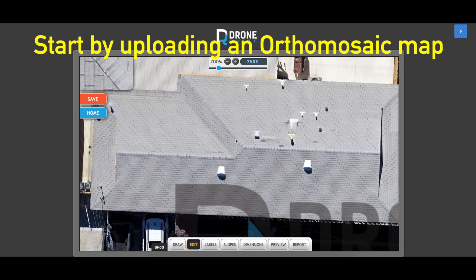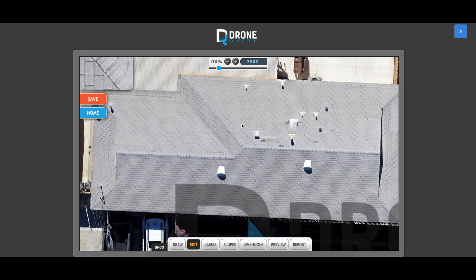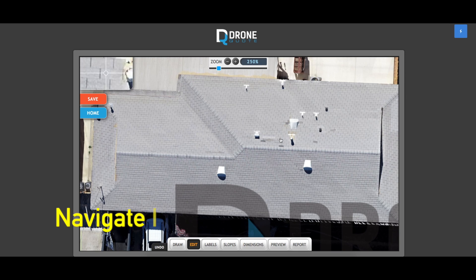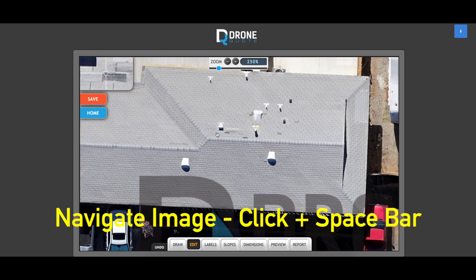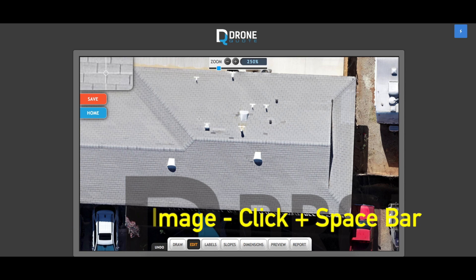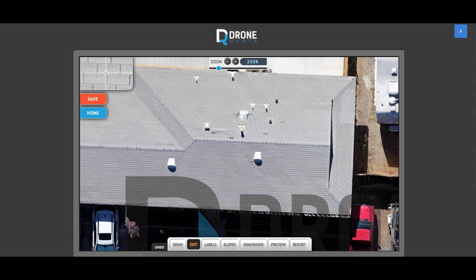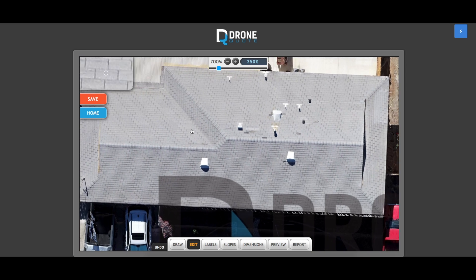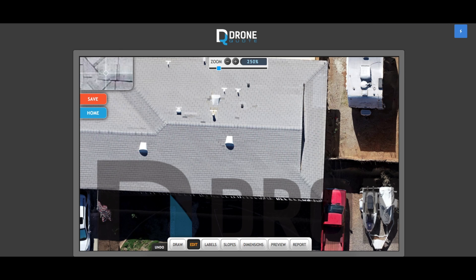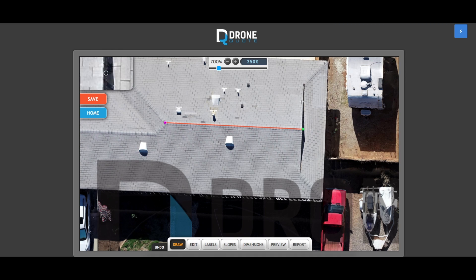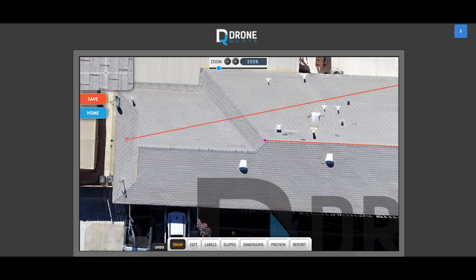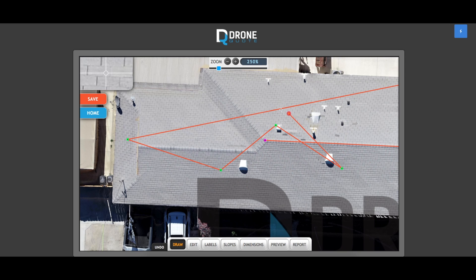A few suggestions as you start out: to move around the roof you have to hold down the spacebar on your keyboard. You'll notice that your cursor turns from a cross to a hand, which allows you to grab and drag. Otherwise, if you just click on the screen you're going to create a point of origin. Without holding spacebar it will continue creating points of origin.